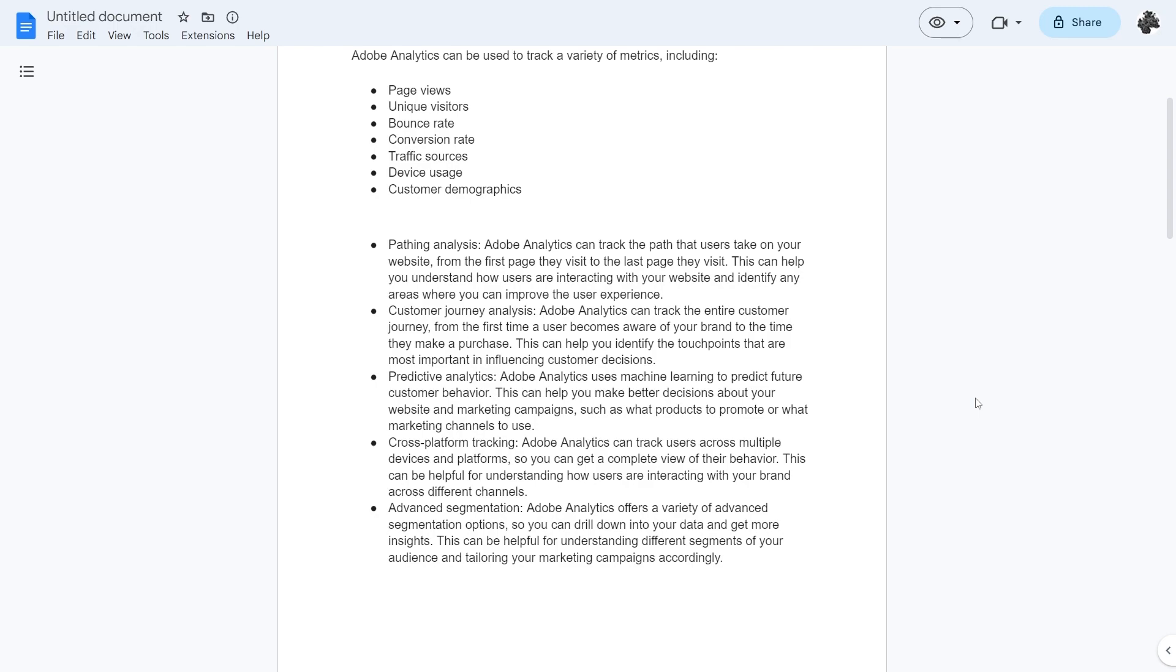They also have predictive analytics. This uses machine learning to predict future customer behavior. This can help you make better decisions about your website and marketing campaigns such as what products to promote or what marketing channels to use.